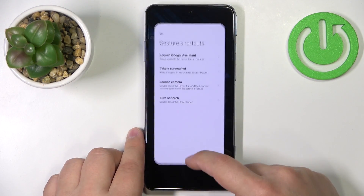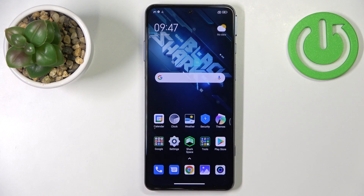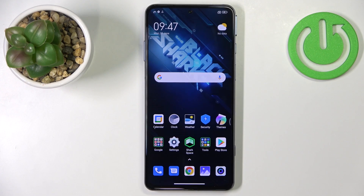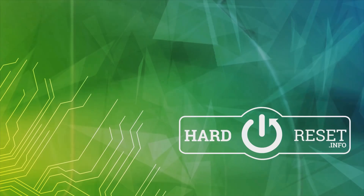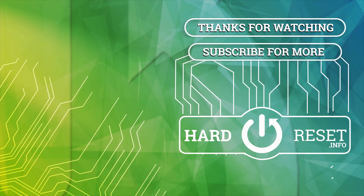And that's about all I wanted to show you. Thank you for watching. If you found this video helpful, please consider subscribing to our channel and leaving a like on the video.